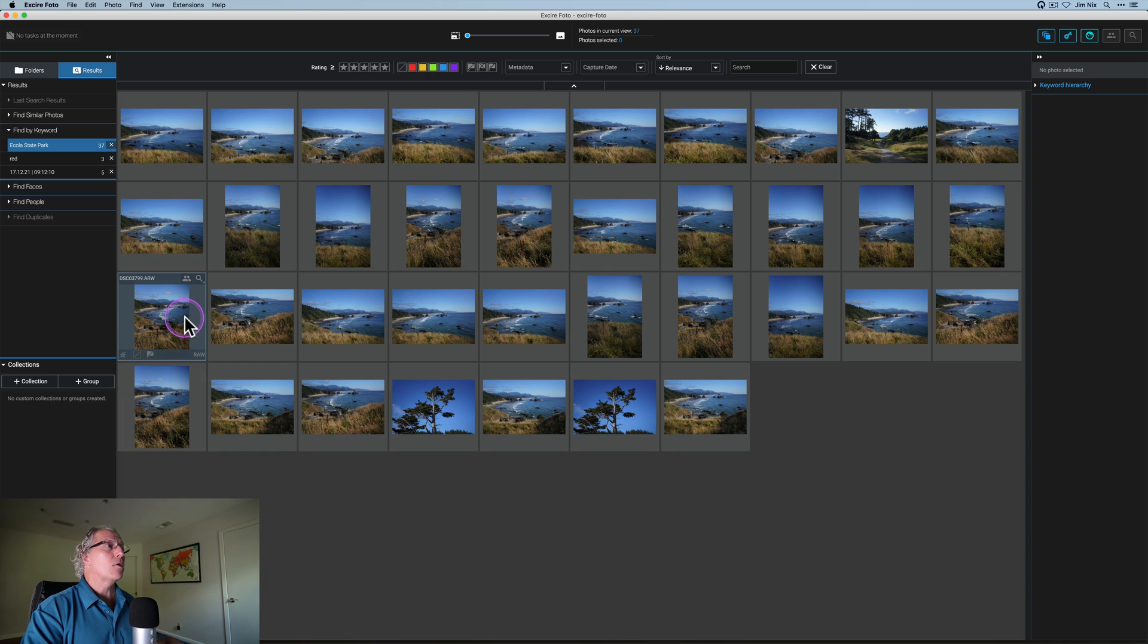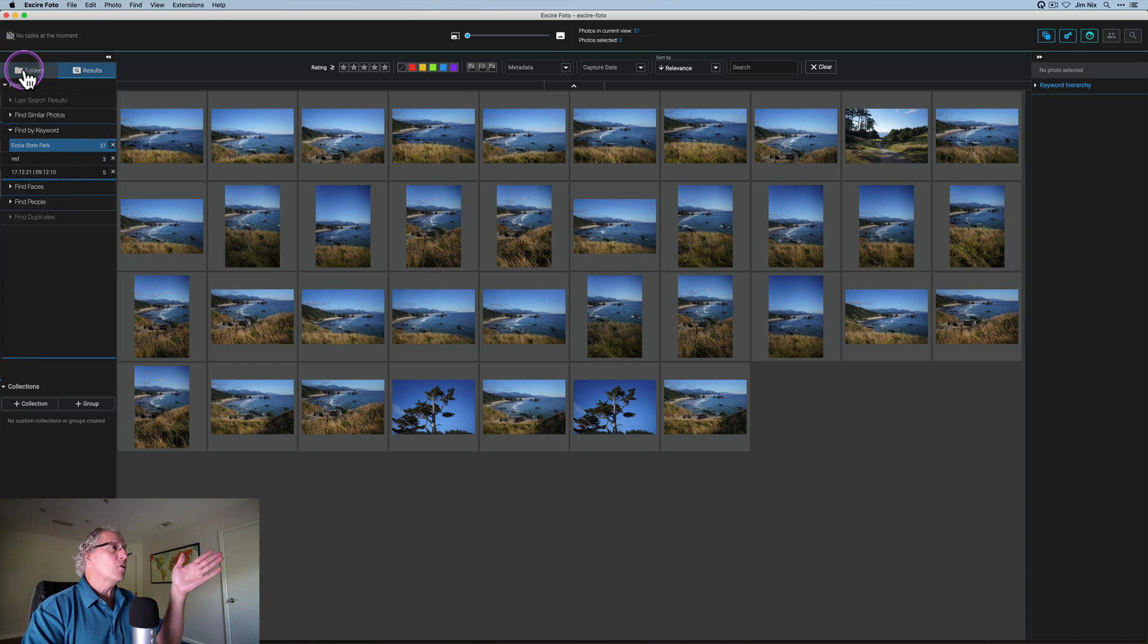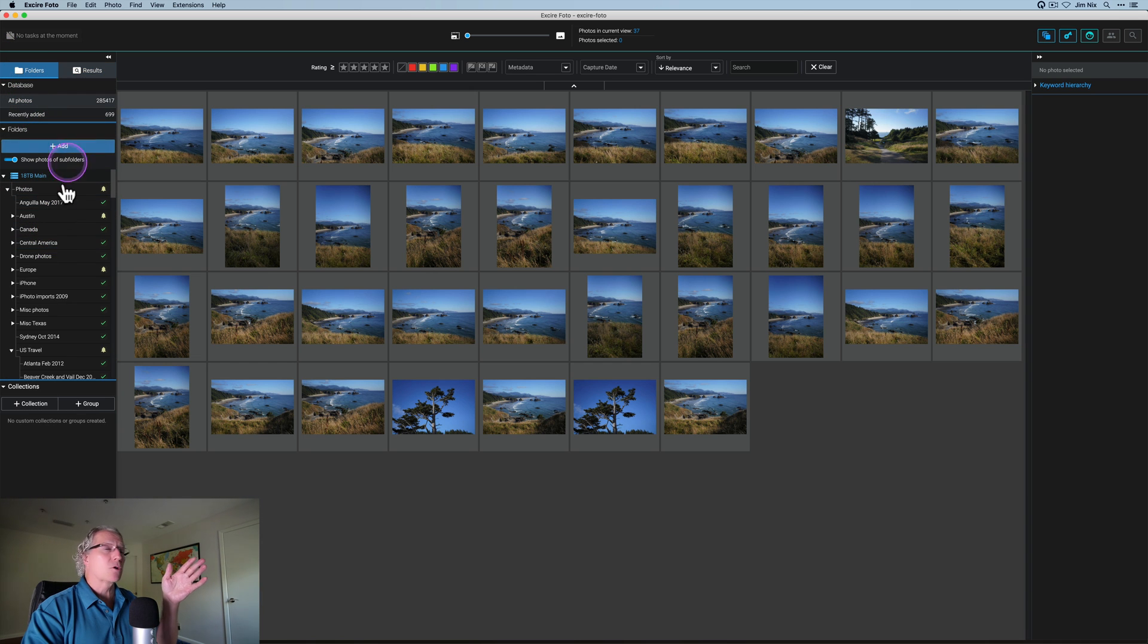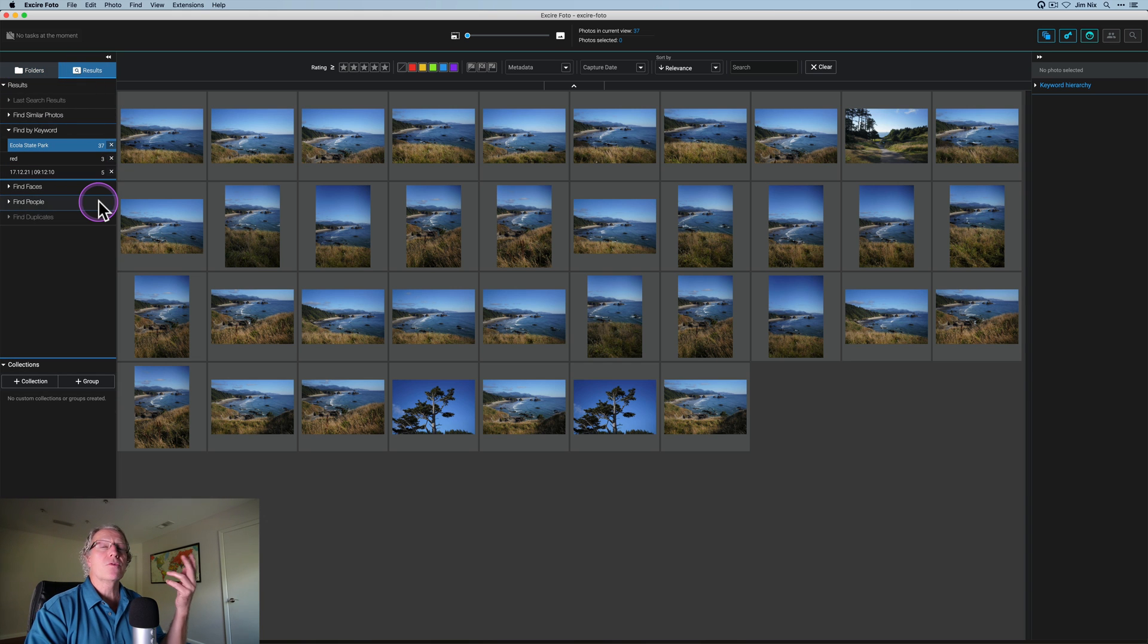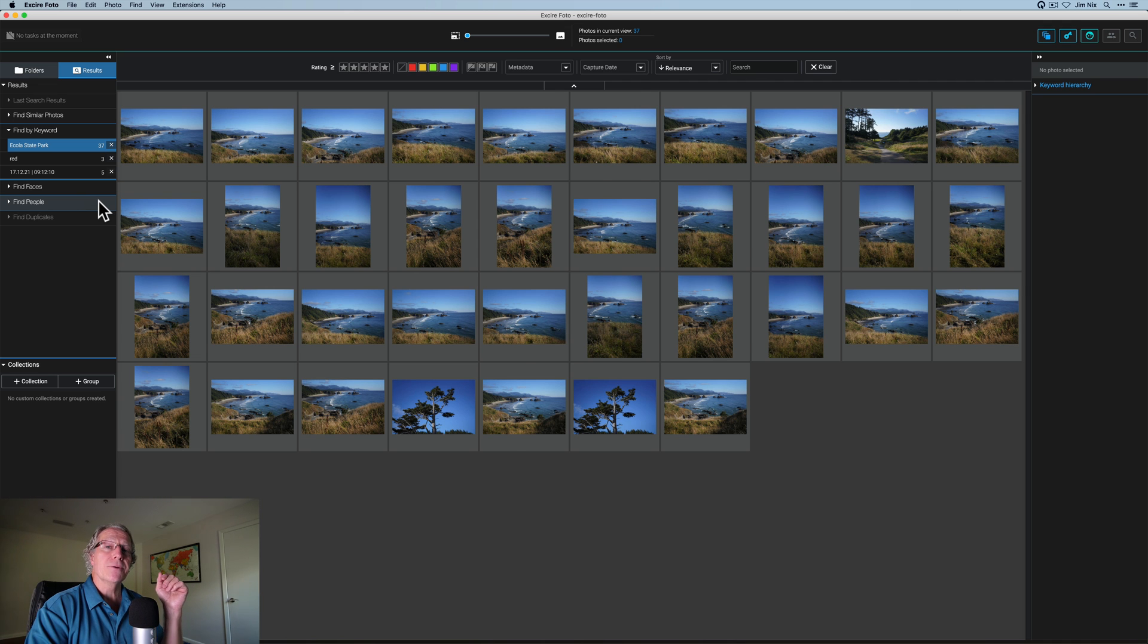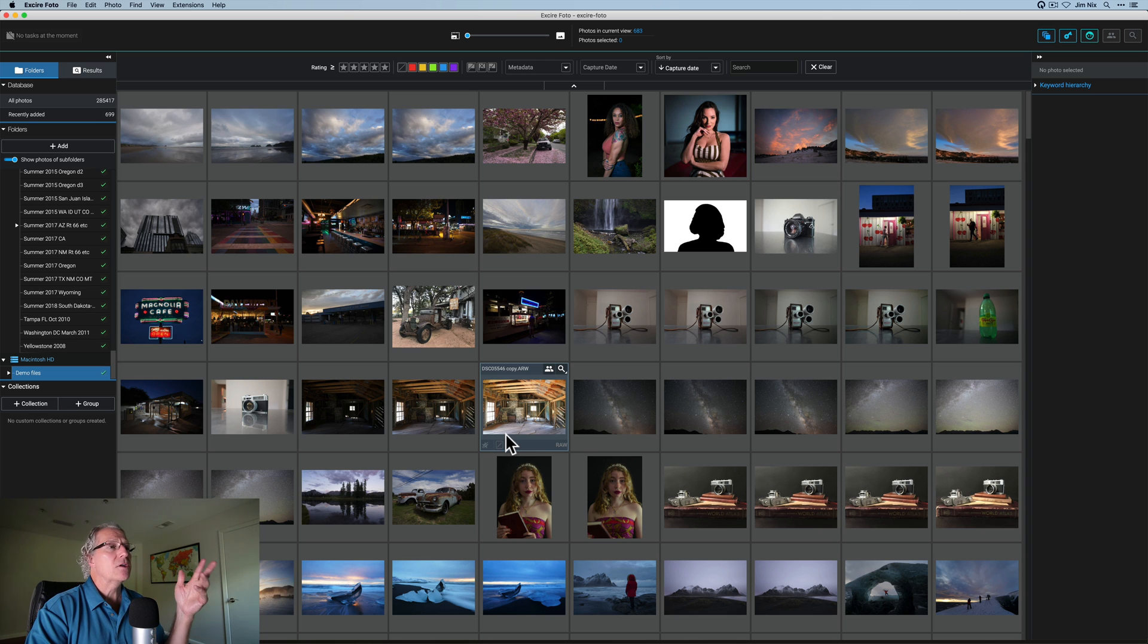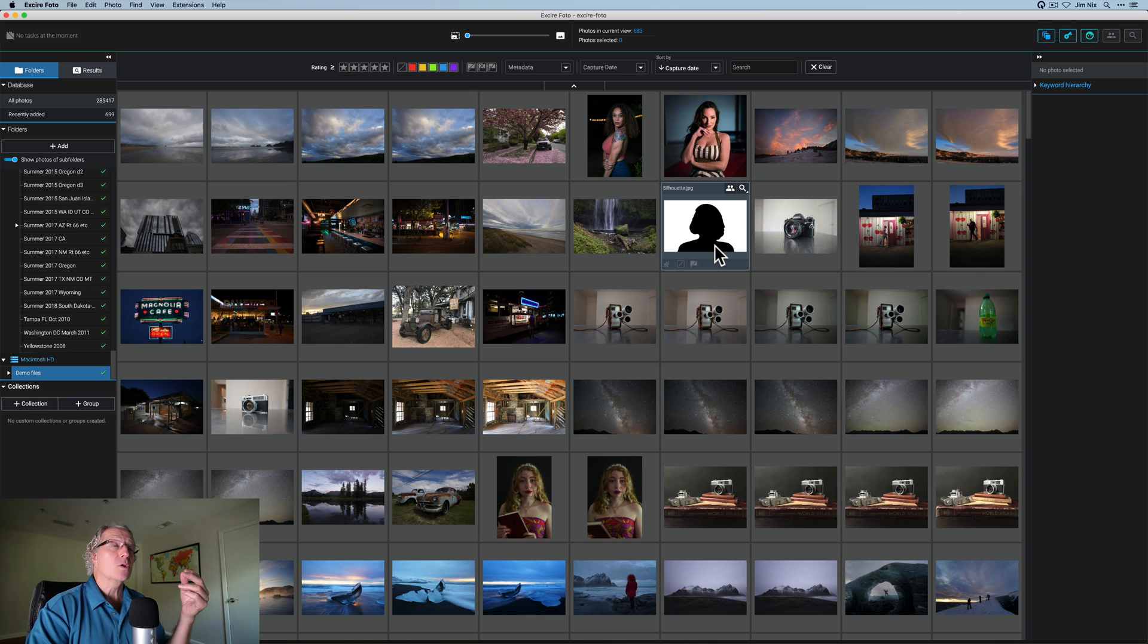27 photos that were taken at Ecola State Park simply because I tagged those accordingly. Now, the other thing to be aware of is it saves your searches over here on this results tab. We've been on the folders tab where all my folders are shown on my external hard drive, but also the results tab shows you the results of all the different searches. So you can always go back and find those searches you've done in the past if you wanted to. Now I'm in a different folder. This is a demo files folder that I keep on my desktop for making YouTube videos.